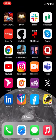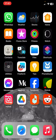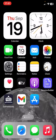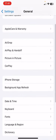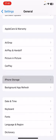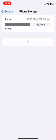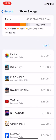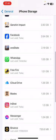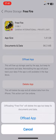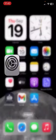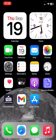If your problem still hasn't been solved, you can offload Free Fire. Go to Settings, then General, then iPhone Storage. Click on Free Fire, then click Offload App and confirm. You will need to reinstall the Free Fire app again after this.